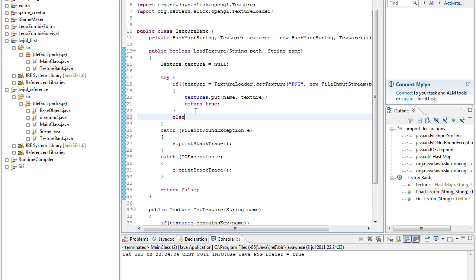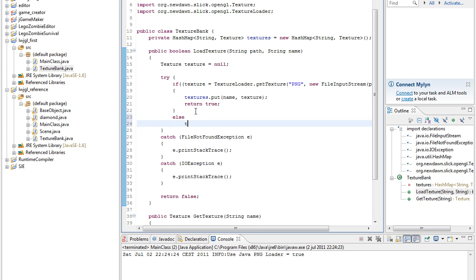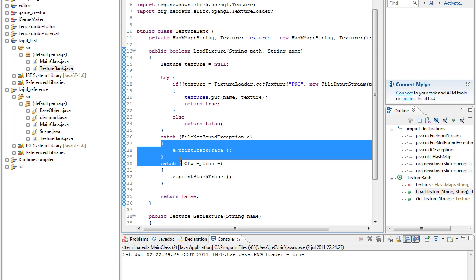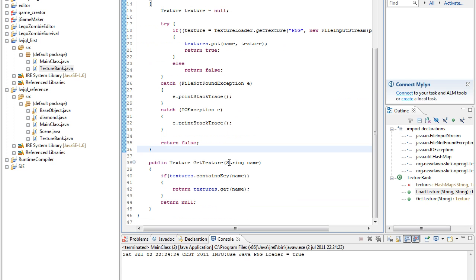Else return false, we should probably add that too. Or else it will return false down here anyway. And then catch stuff.